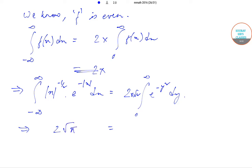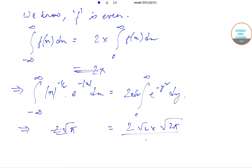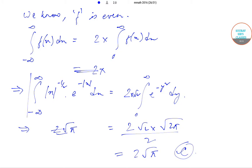This equals 2 root 2 into root(2π) divided by 2, which equals 2 root π. So the integral from minus infinity to infinity of this expression equals 2 root π, which is option C.